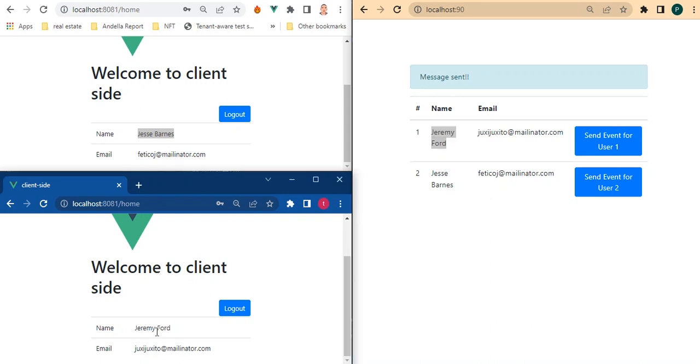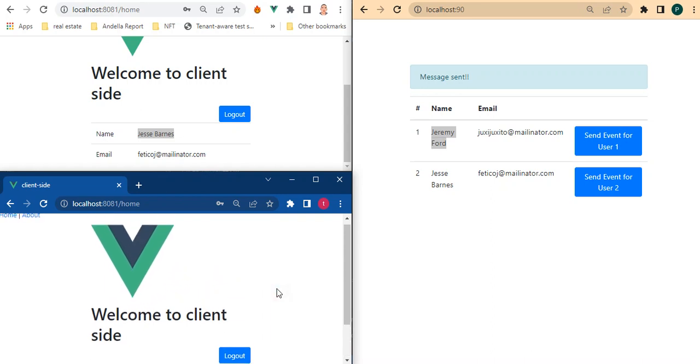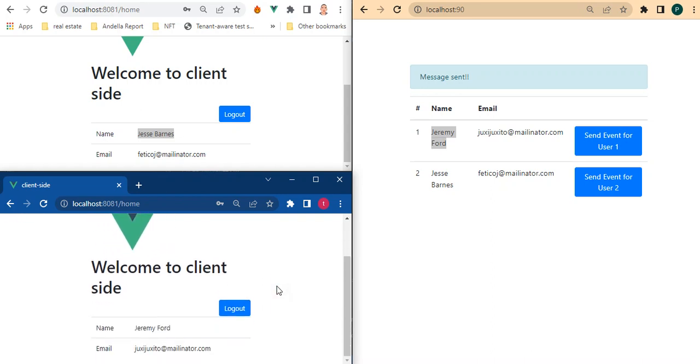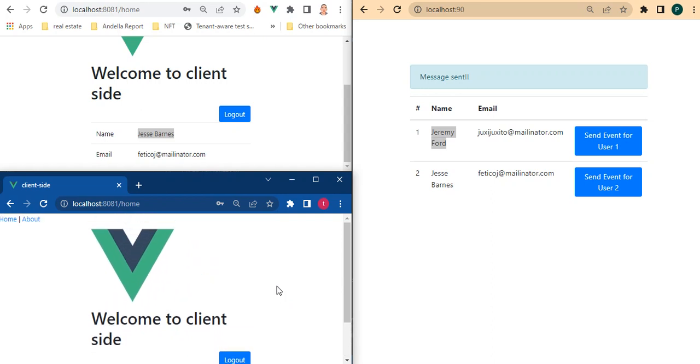We could be on a different browser, different device whatsoever, so it will just automatically pop up as long as he's on this page. He's going to actually receive that notification without refreshing his page.